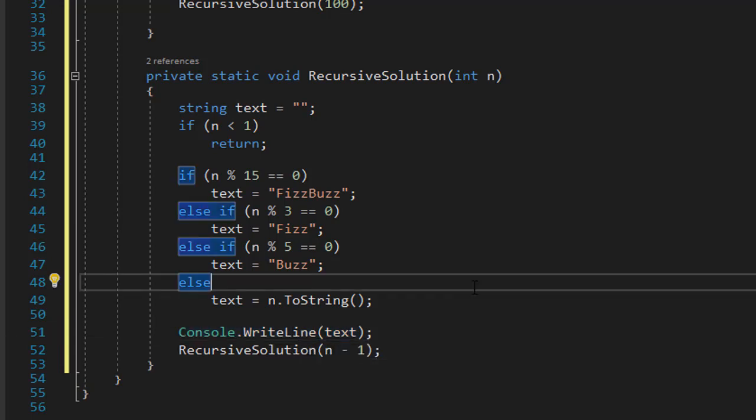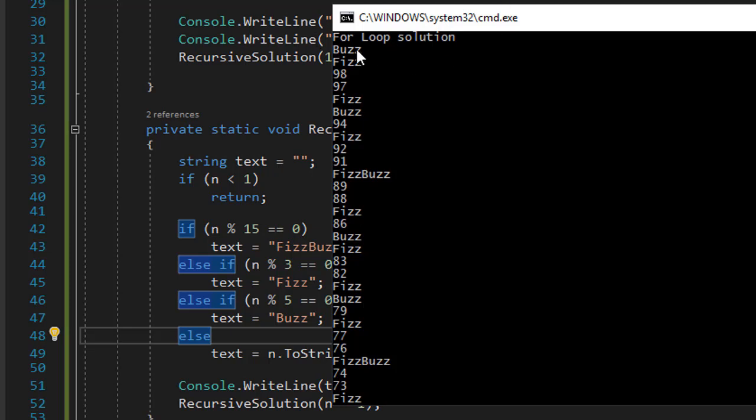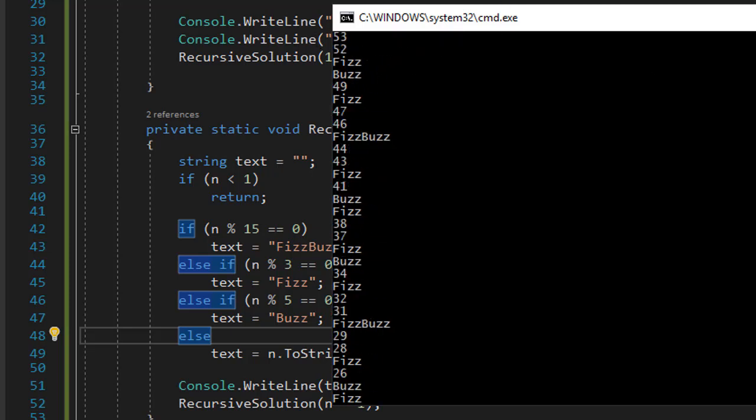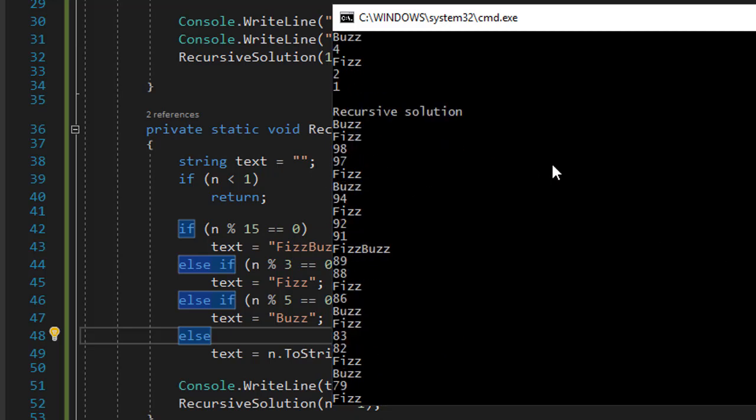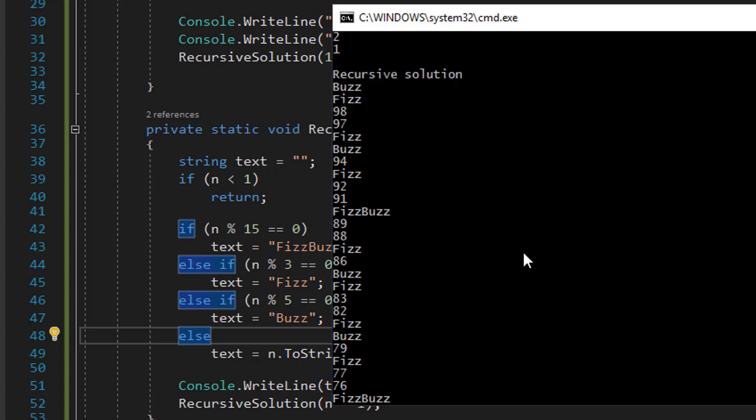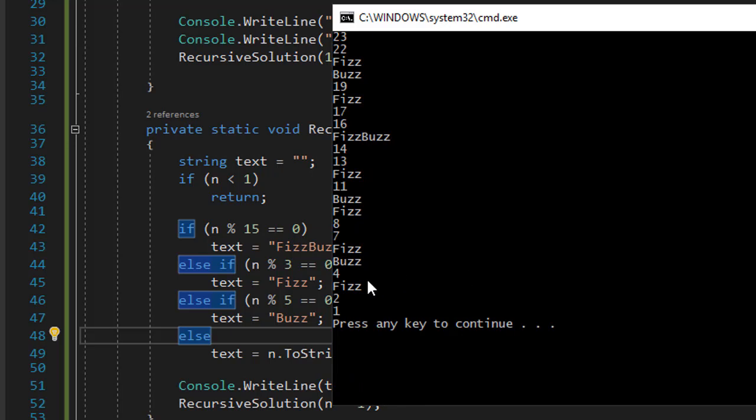Alright, so let's test it. Alright, so the first is our for loop solution. We already checked that, so let's scroll down. And here's my recursive solution, starting from 100, which is buzz. 99 is fizz, and so forth. 90 is fizz buzz, because again, it's divisible by 15. Then, so is 75. And if I scroll down, you can see that I have 4, then fizz as number 3, then 2, and 1. So, this solution works the same way the loop does.